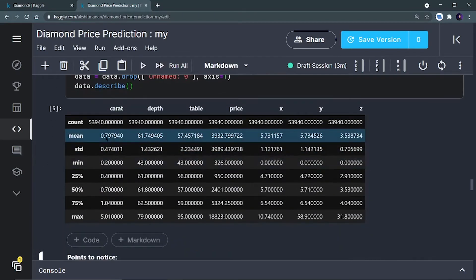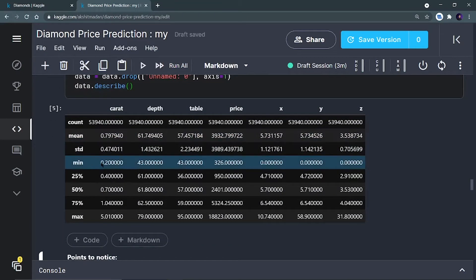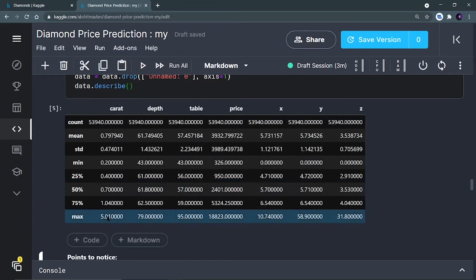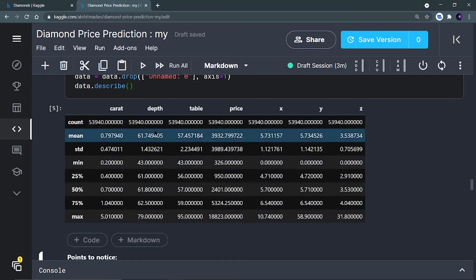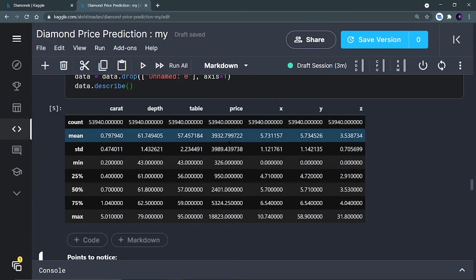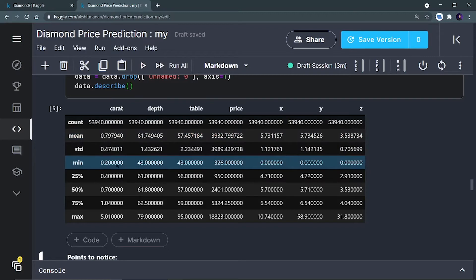Running data.describe(), I can see the mean, minimum, 25th percentile, 50th percentile, and maximum values for the numerical columns: caret, depth, table, price, x, y, and z. From here I can see that the minimum values of x, y, and z are 0 — which is not possible. x, y, and z values cannot be 0, so I have to remove rows where x, y, or z equal 0. This is like an outlier that should not be in the dataset.